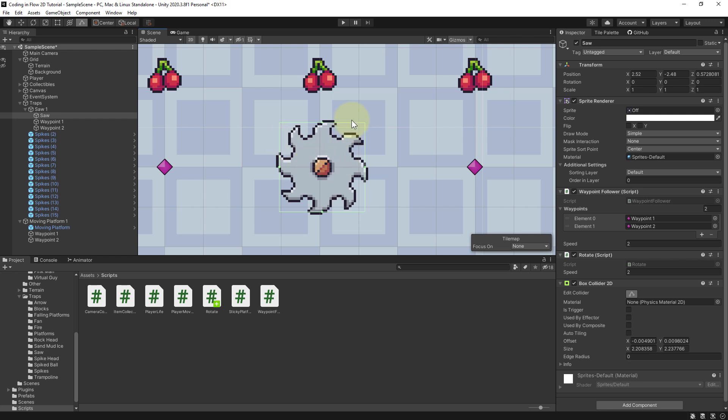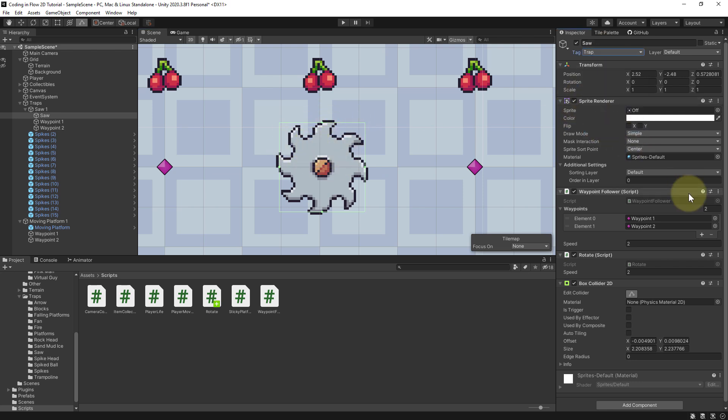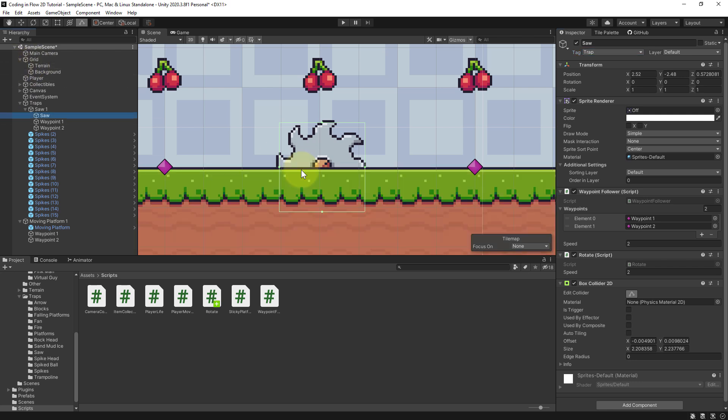But we have already set up the whole death logic, so all we have to do to make this a trap is to attack the saw as trap. And the same as for our spikes, as soon as we touch a trap the player will die. And I'm gonna make the terrain visible again.